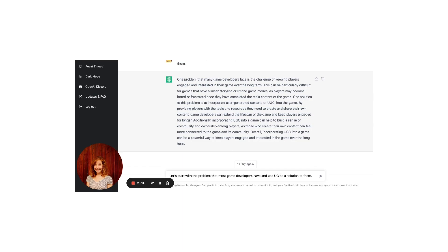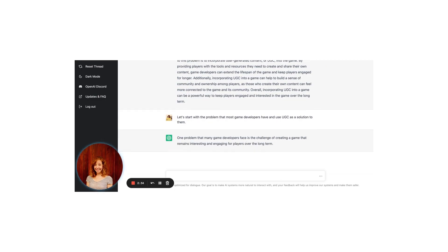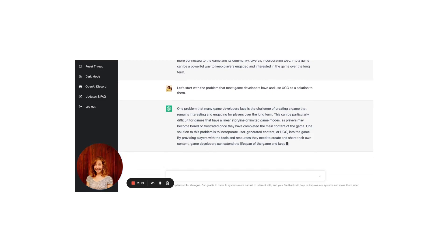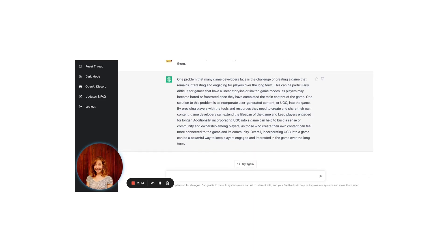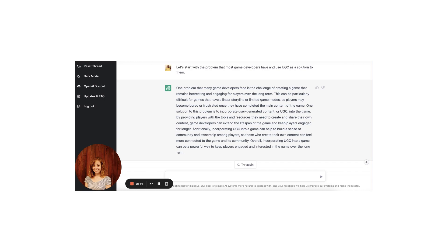I'm still not satisfied — probably because some of the most compelling leads start with a problem. Let's start with the problem that most game developers have and use UGC as a solution. One problem that many game developers face is the challenge of creating a game that remains interesting and engaging for players over the long term. One solution to this problem is to incorporate UGC into the game. By providing players with the tools they need to create and share their own content, game developers can extend the lifespan of the game and keep players engaged for longer. Additionally, incorporating UGC can help to build a sense of community and ownership among players. Okay, it's longer than we need for an intro, but the problem is there. Time to put it all together.